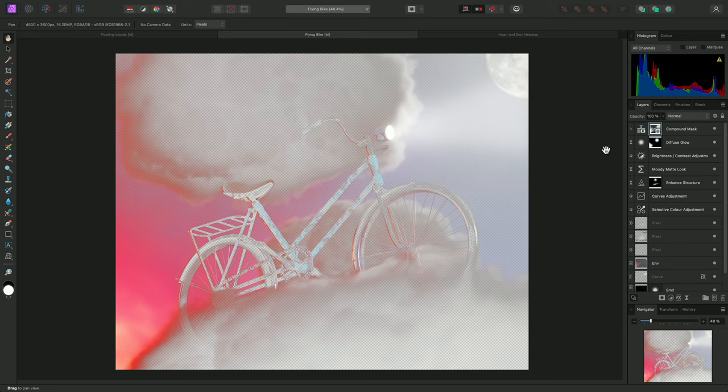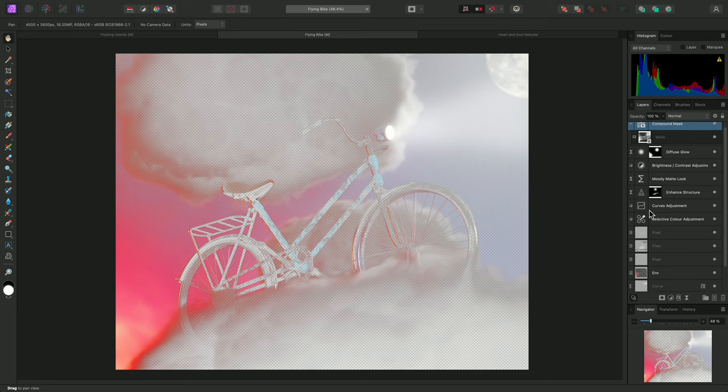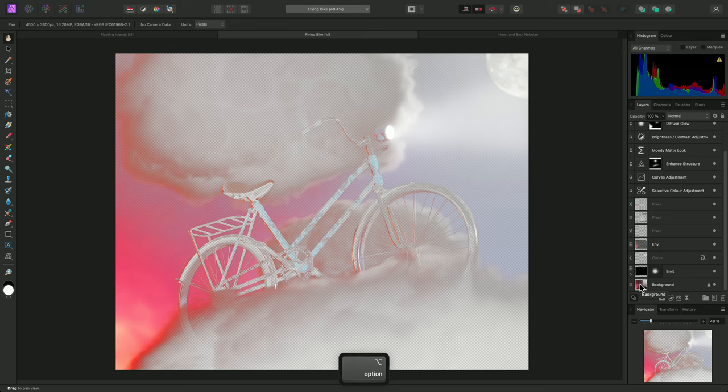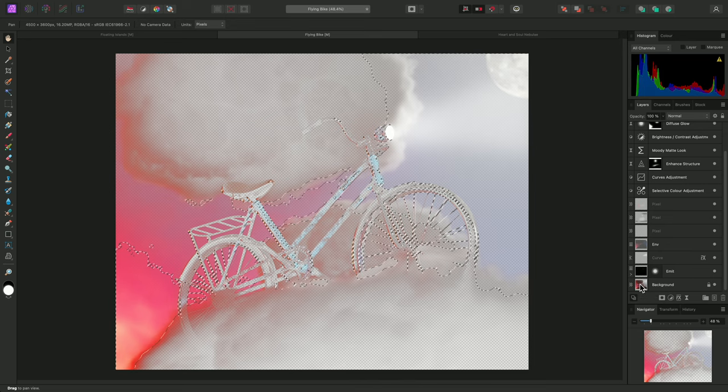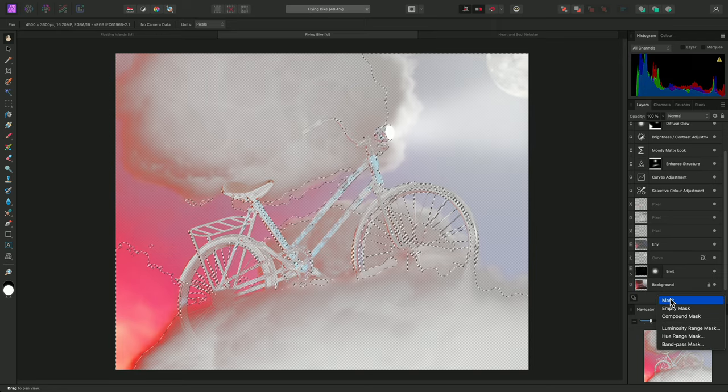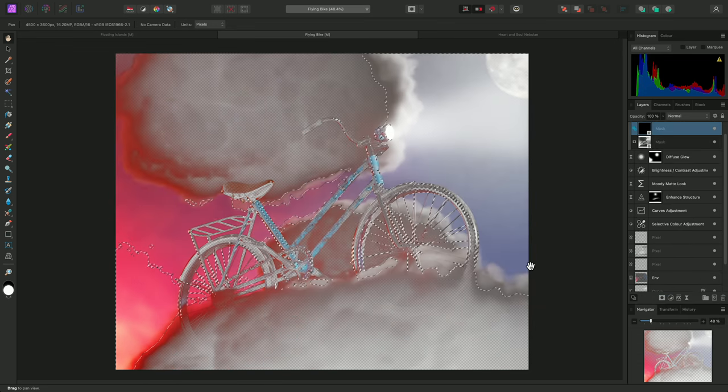Now I'll select the compound mask once again, and I'll create a weighted intensity selection, also known as a luminosity selection, from the main background image down here. To achieve this, I can hold Option and Command on Mac, Control and Alt on Windows, then left click on the layer thumbnail. Because the compound mask is still selected, I can just add a mask layer, then deselect.